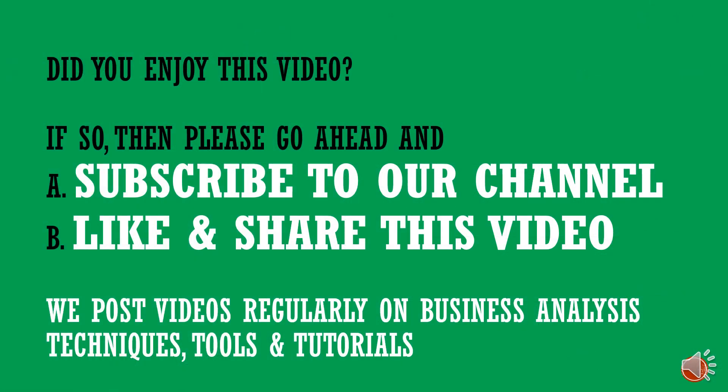Did you enjoy the video? If so please go ahead and subscribe to our channel if you have not already done so. Also click on the like button to show your support and also help us to share this video with your friends who may find this useful. See you in the next video.